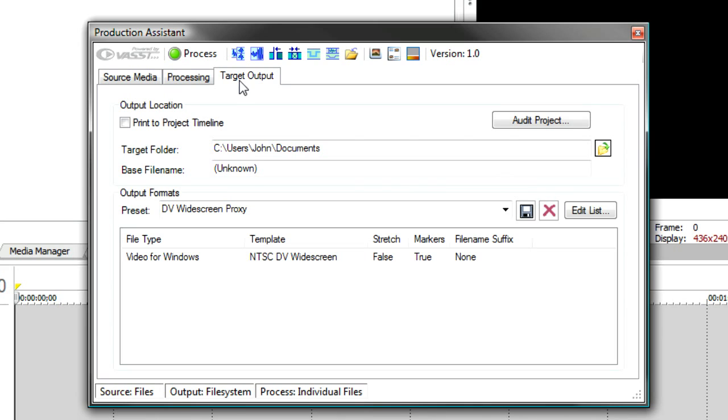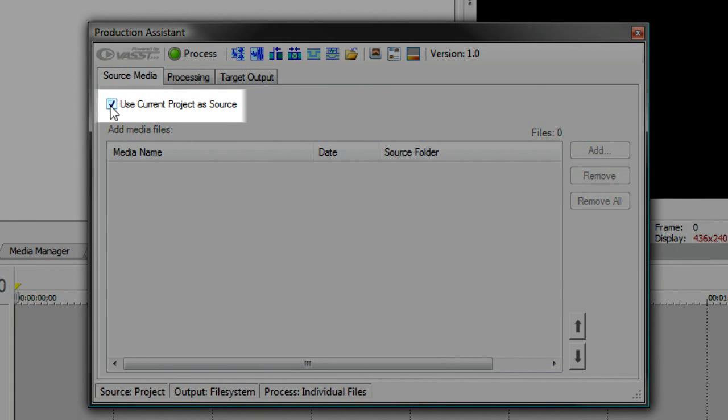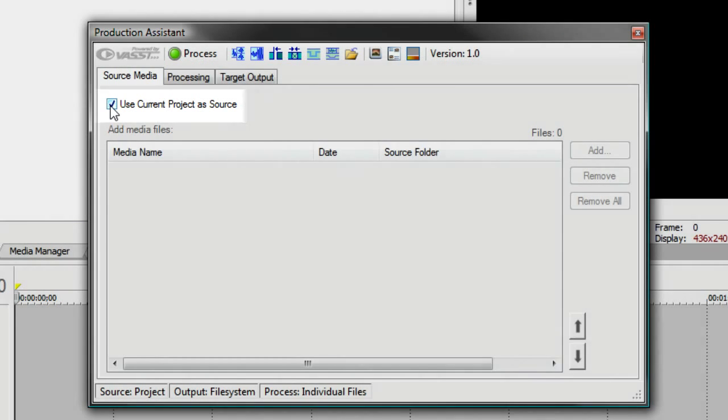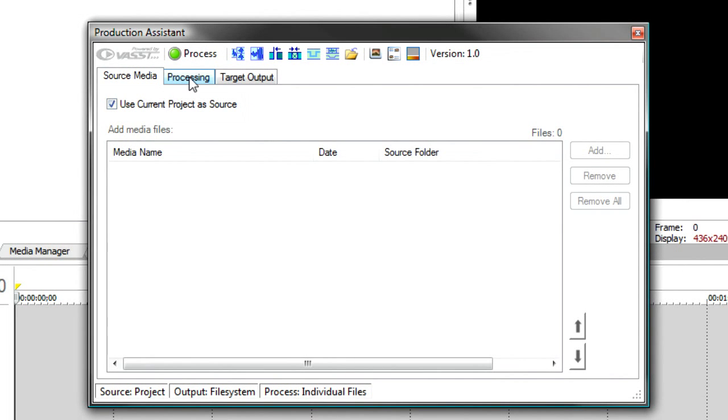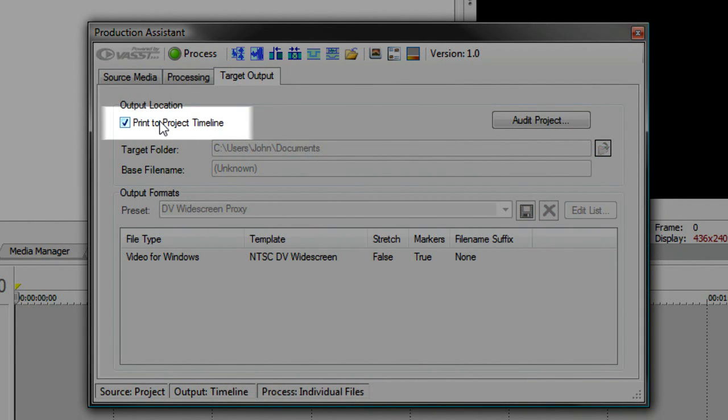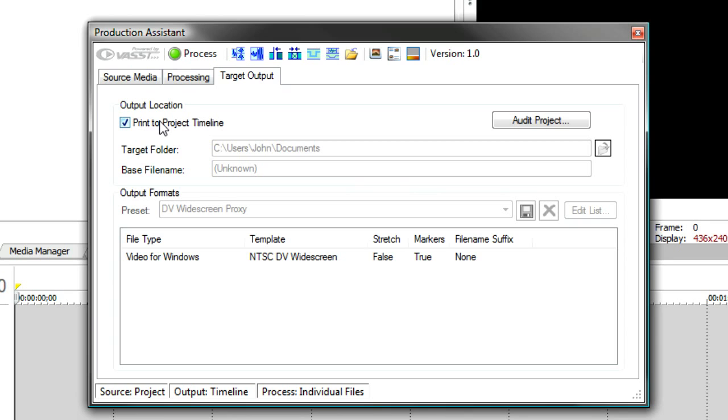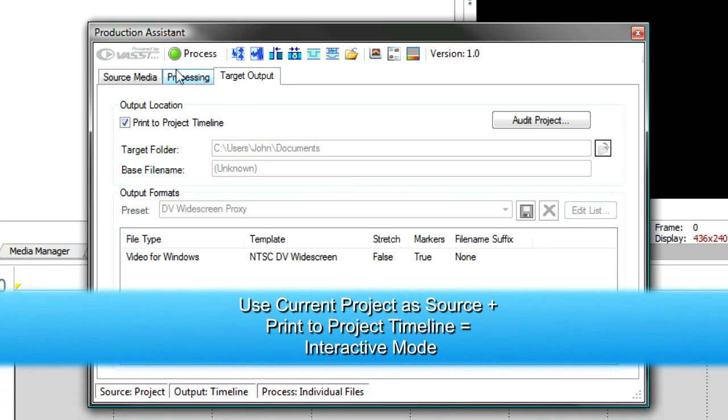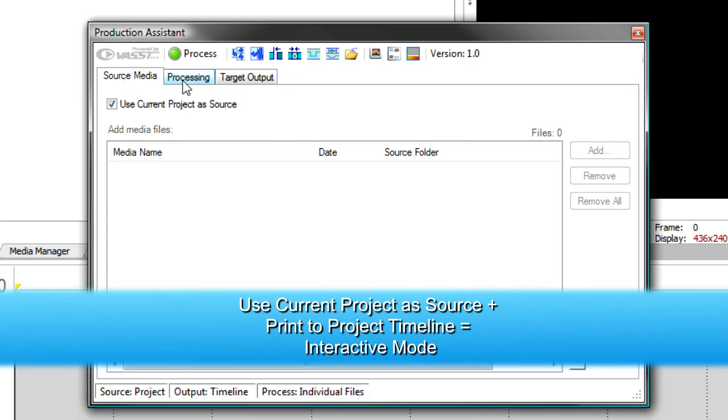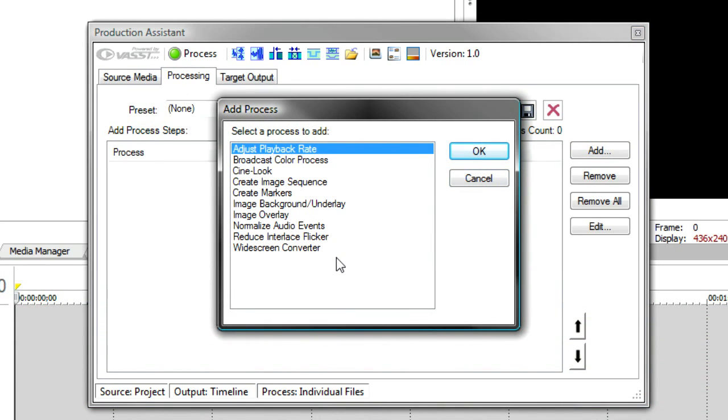To use it in interactive mode, you'll notice that the source media has an option to use the current project as source. This means it will use your timeline to do any processing on the processing tab. Likewise, on the target output, there's a print project to timeline. This leaves the media on the timeline instead of rendering it out to a file. So by having print project to timeline on the target output and use current project on the source tab, you can sit on the processing tab and add any of a number of processes, and they will be processed right with the media that's on your timeline.